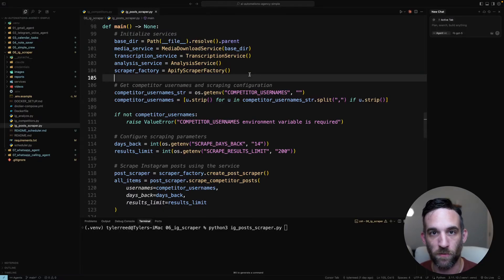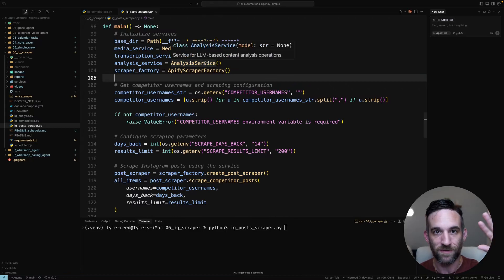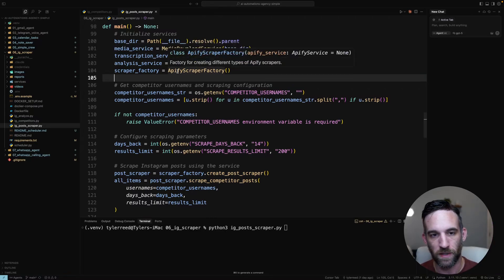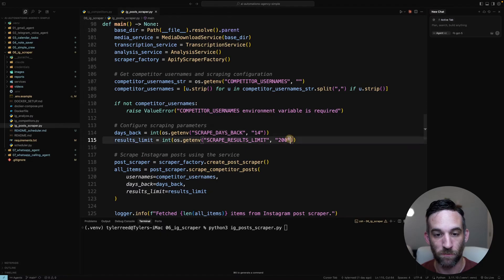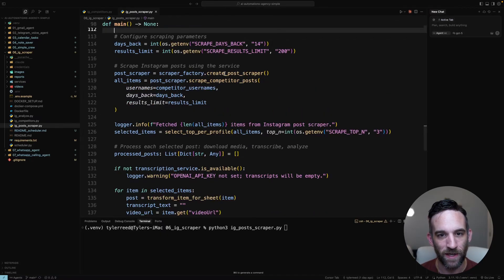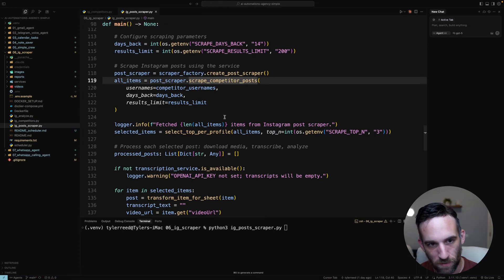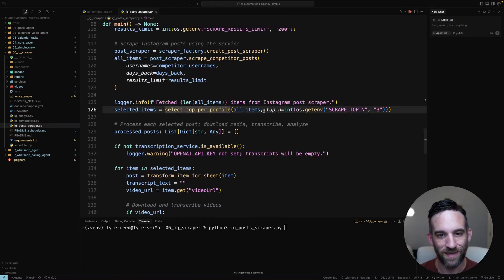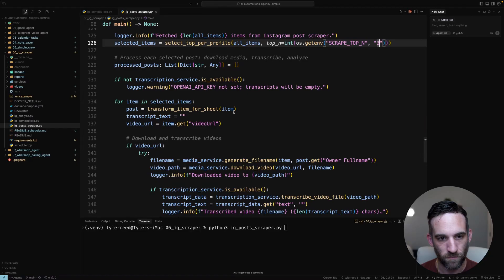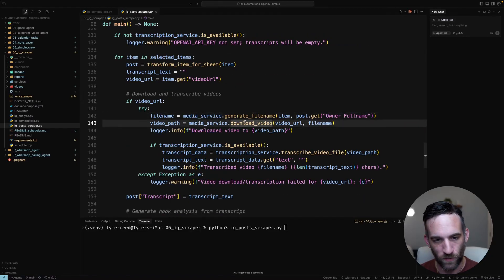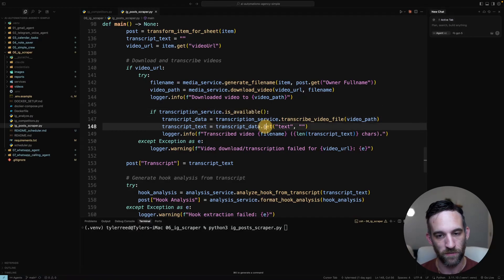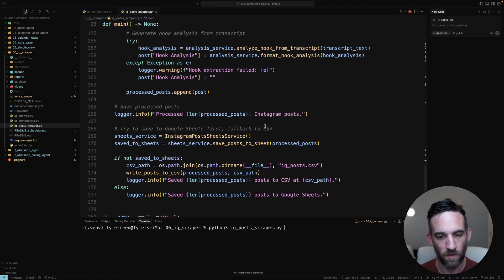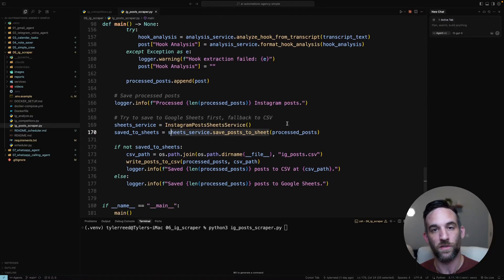Then I have the Instagram post scraper, which is a separate automation script that gets all the information from the profile sheet. I get the top three posts from each of those people. I want to get from 14 days back at the most, and in total I want to get 200. Then I go ahead and create the post scraper, do the scraping for each of them, then select the top three per profile, get the file name, download the reel if needed. If I want the transcription service, then I transcribe the files, and finally we save the posts to the sheet.